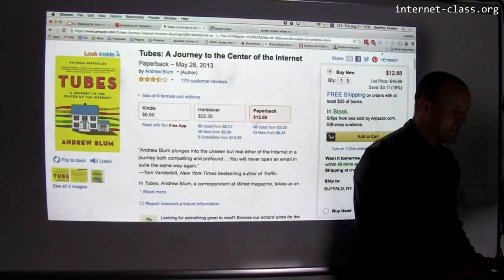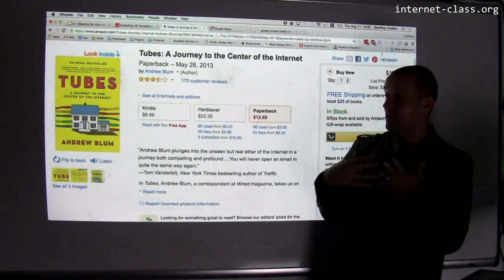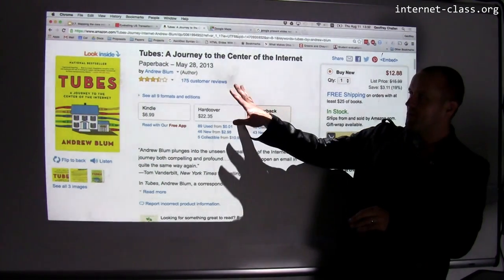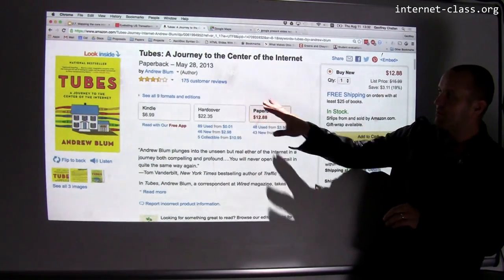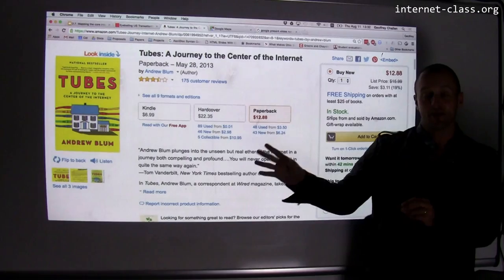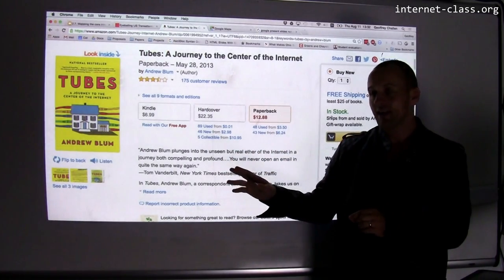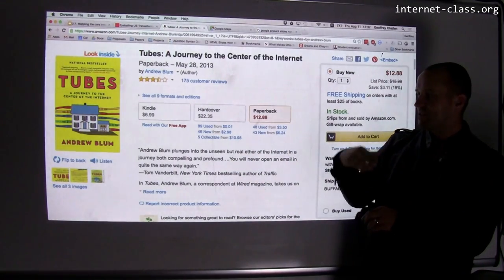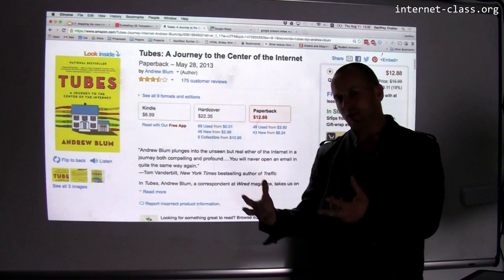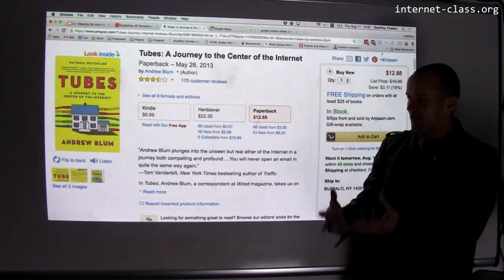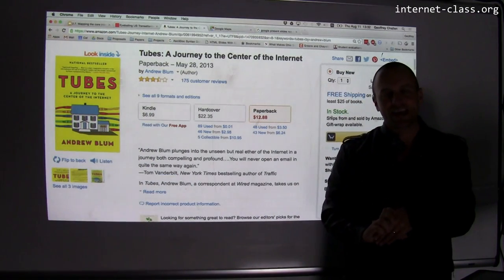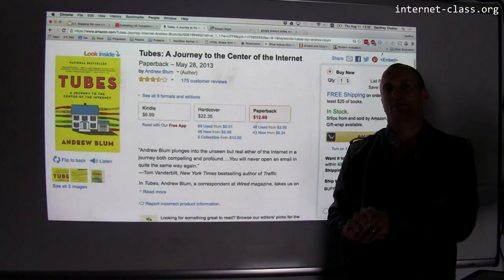If this stuff fascinates you as much as it fascinates me, there's a really good book called 'Tubes: A Journey to the Center of the Internet' by Andrew Blum that I would recommend. He takes you through this part of the internet — the part we don't see, these physical connections — and there are a lot of really interesting things to talk about here.